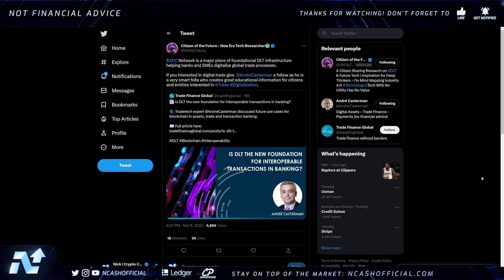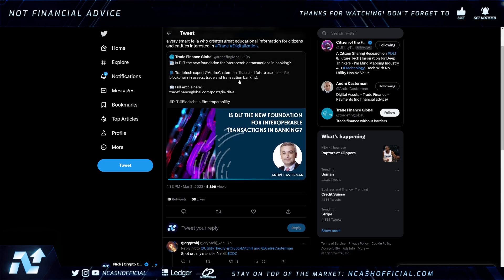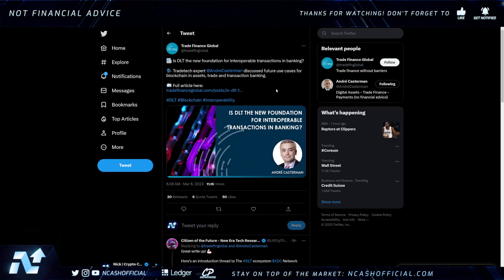We start off with this tweet from Utility Theory: XDC Network is a major piece of foundational DLT infrastructure helping banks and SMEs digitize global trade processes. If you are interested in digital trade, give Andre Kasterman a follow — he creates great educational information for those interested in trade digitization. Trade Finance Global also highlights: is DLT the new foundation for interoperable transactions in banking? Trade tech expert Andre Kasterman discusses future use cases for blockchain in assets, trade, and transaction banking.